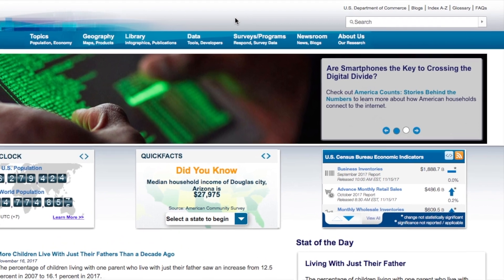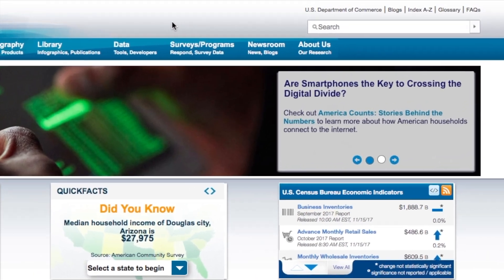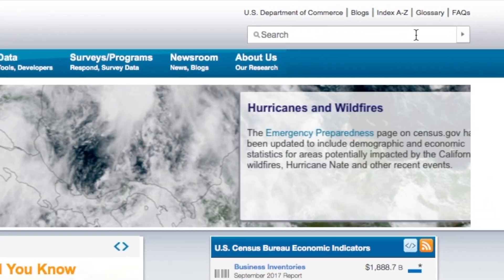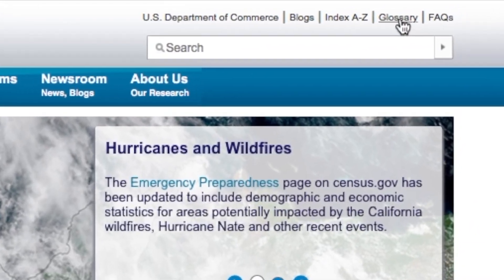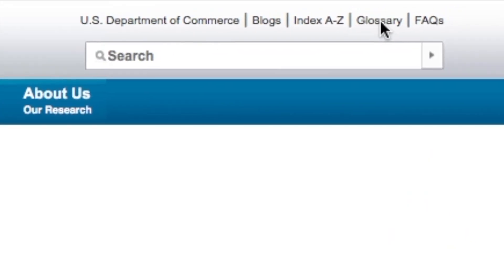To find the Glossary, we're going to start off at census.gov. In the upper right-hand corner, click on Glossary.